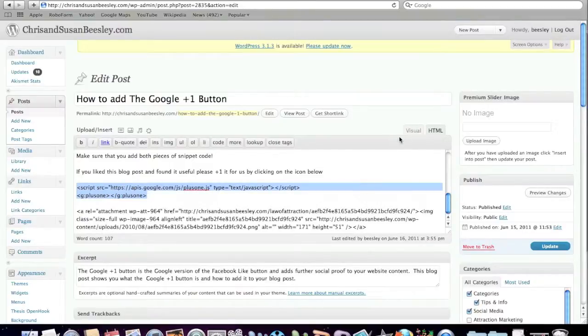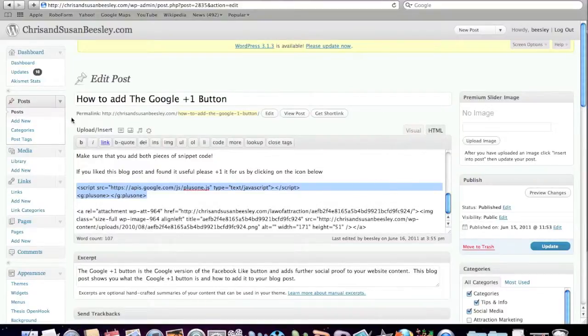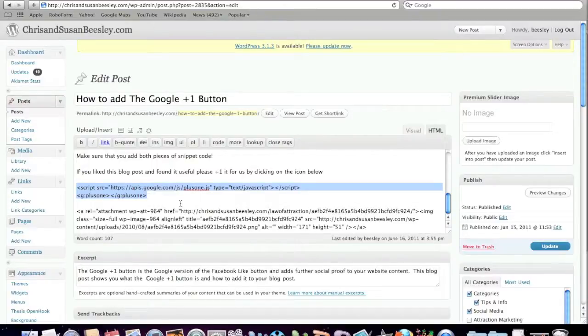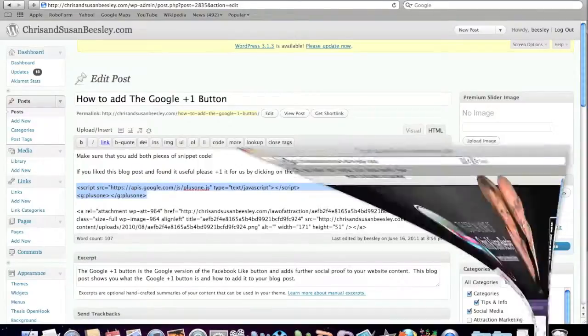You'll notice I'm actually in the HTML version of this WordPress blog post. You might find it here under source in your version of WordPress. But in any case, this is it here. We've updated that. It's all ready to go. And I'm just going to show you what it actually looks like when you view it on your website.